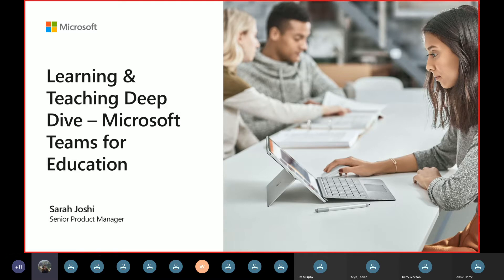I'm a senior product manager with Microsoft Teams, currently based out of India. I focus on education adoption of Microsoft Teams across the region — APAC, Australia, New Zealand, as well as Middle East and Africa. You may have already met me personally or attended a previous webinar. If it's the first time, great to meet you and thank you for attending.